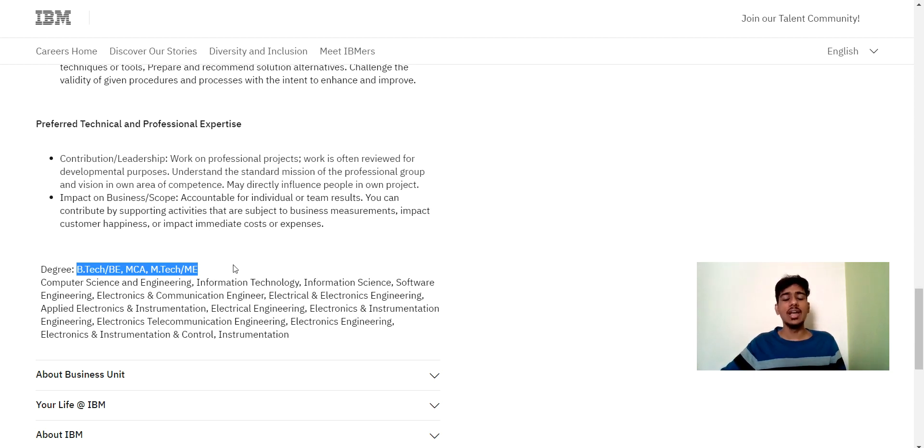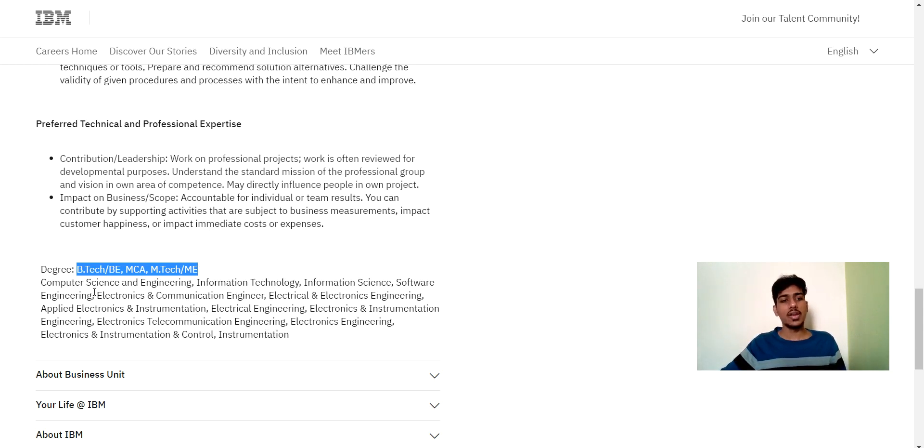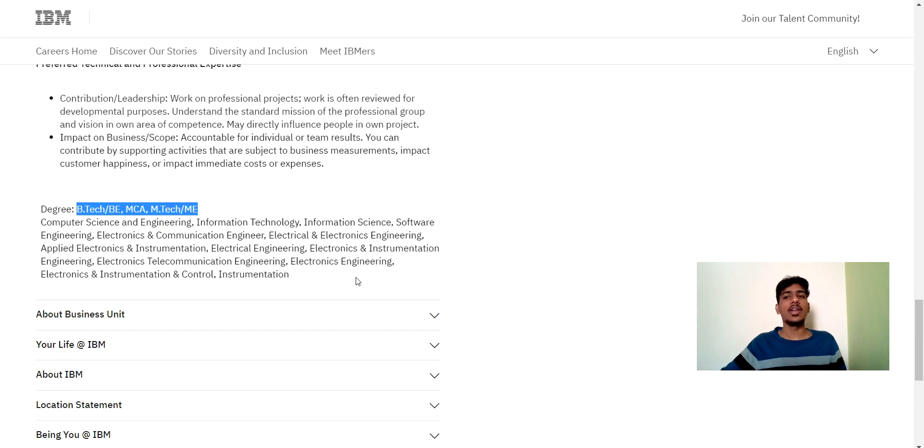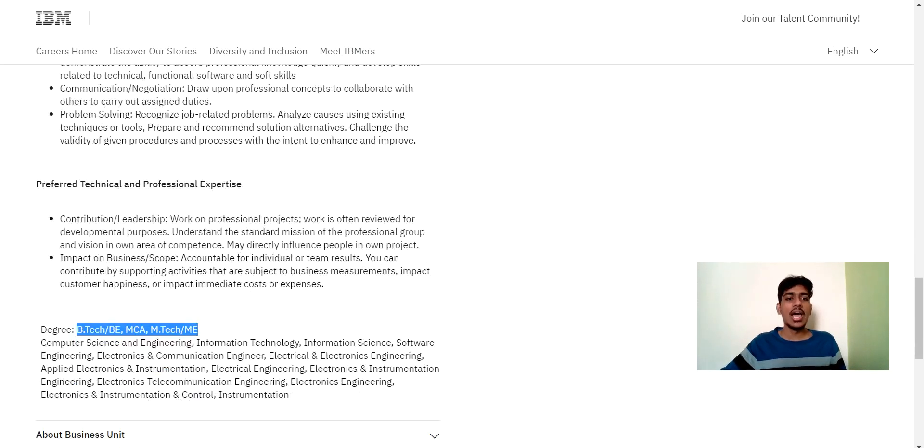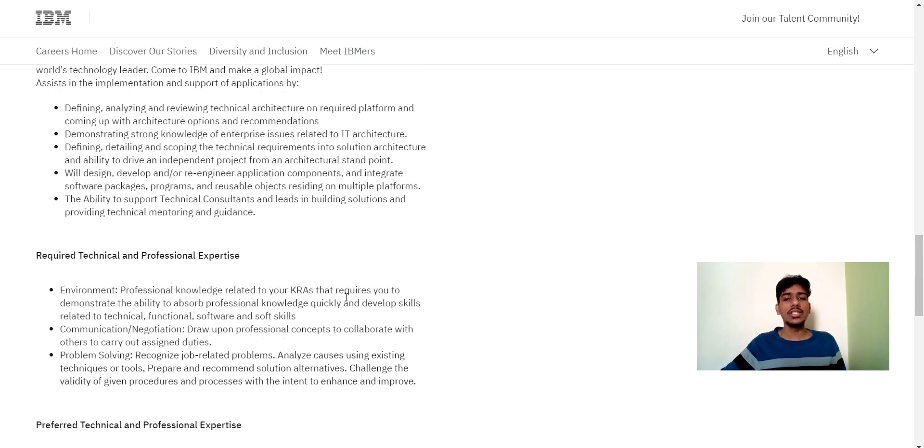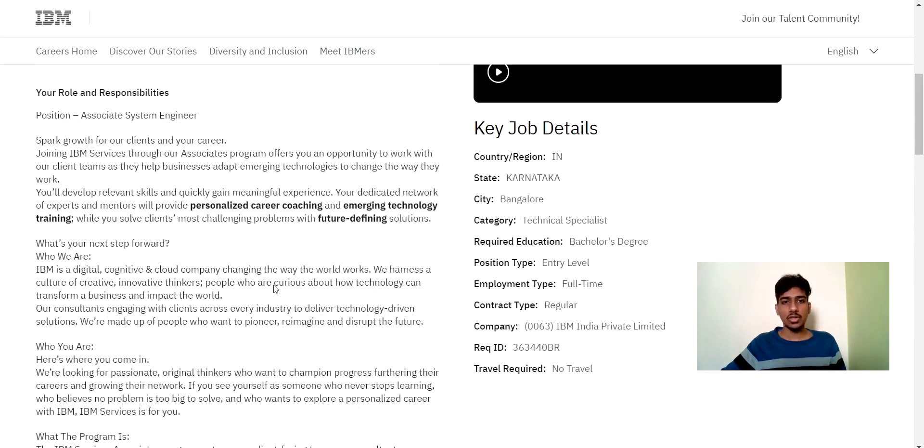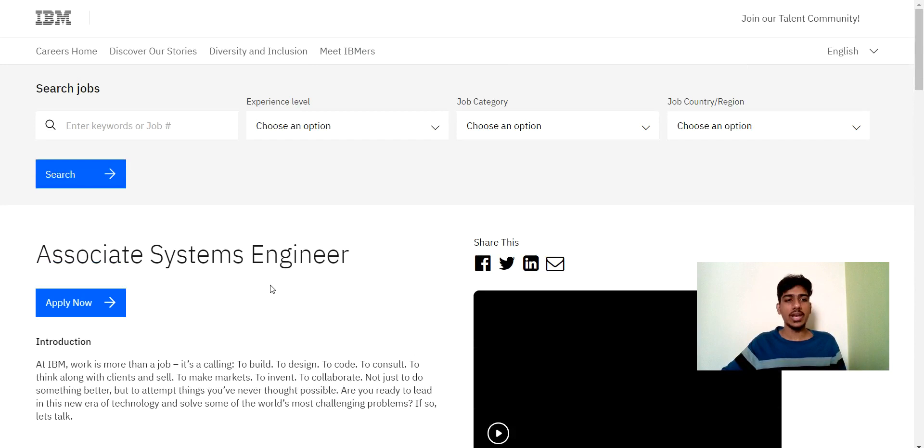And here you can see the batch like which stream can apply. So here you can see computer science and engineering, information technology, information science and all the details are given below. And you can read all of this and can apply for this job role if you are eligible.